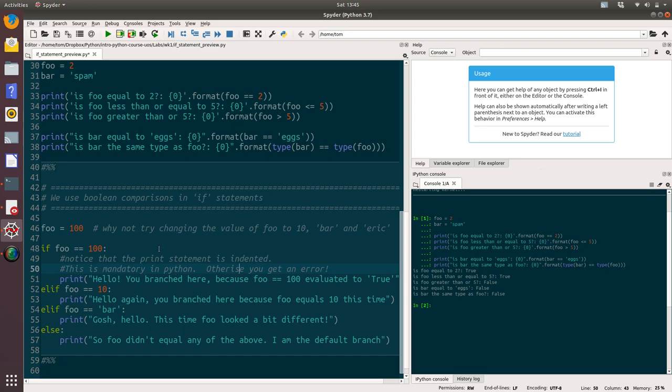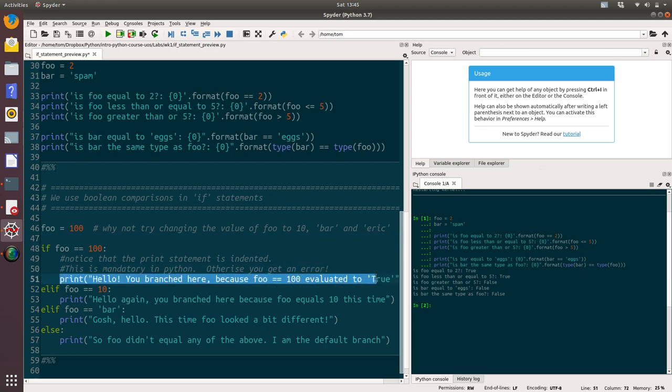We're setting the value of foo to 100. So what we know is, it's going to come down to this code here, the Python interpreter is going to read if foo equals 100, then execute this print statement. Let's run the code and see what happens.